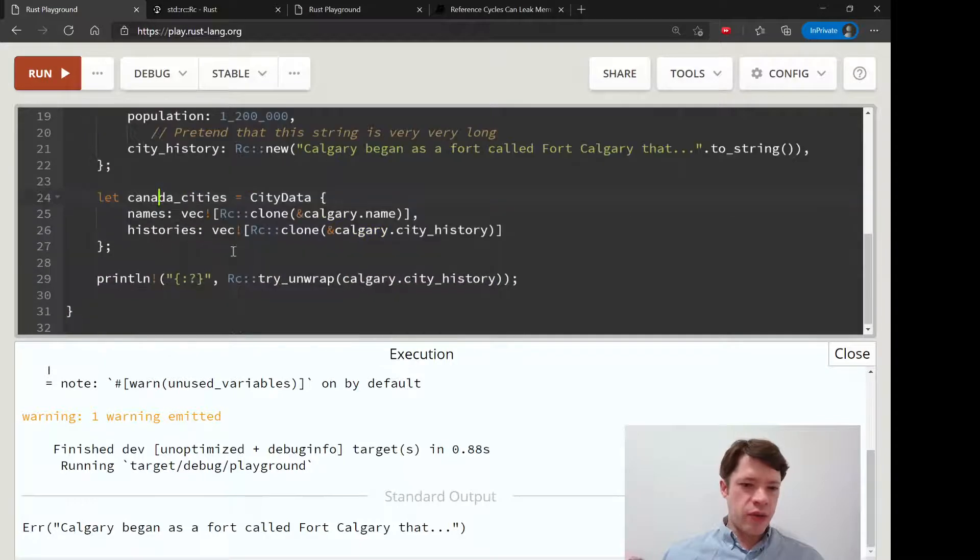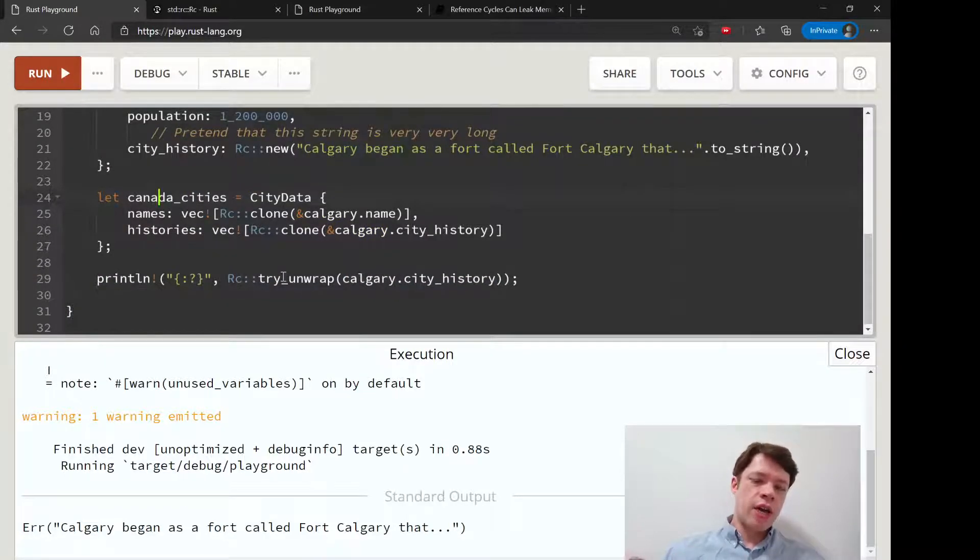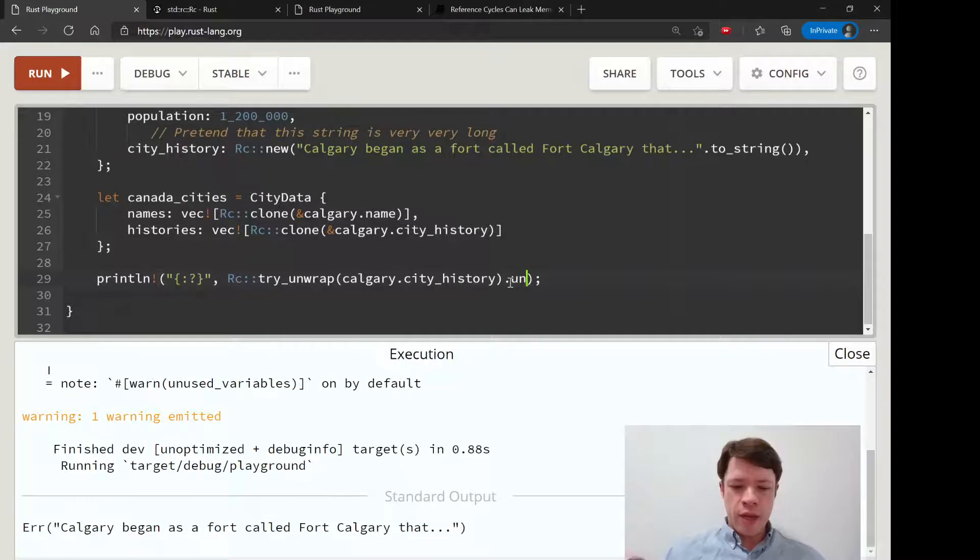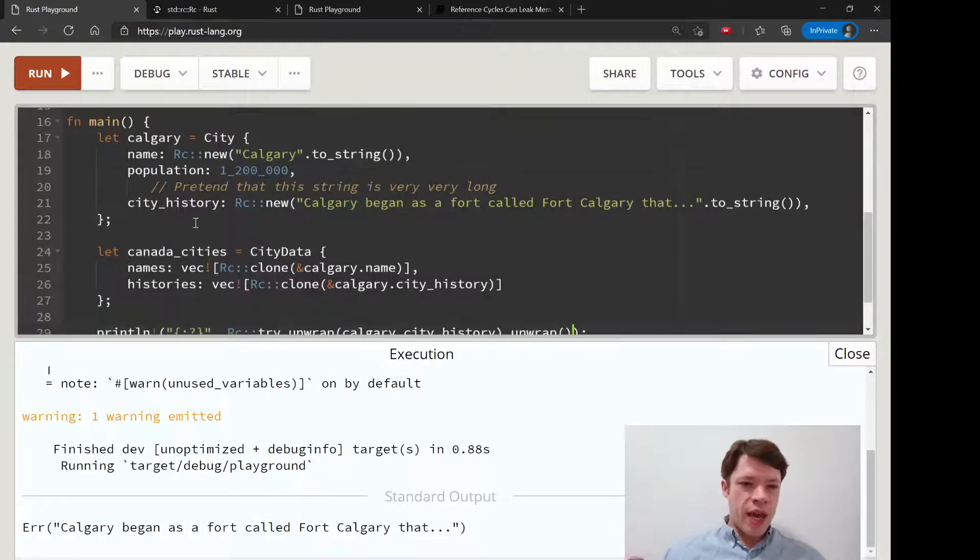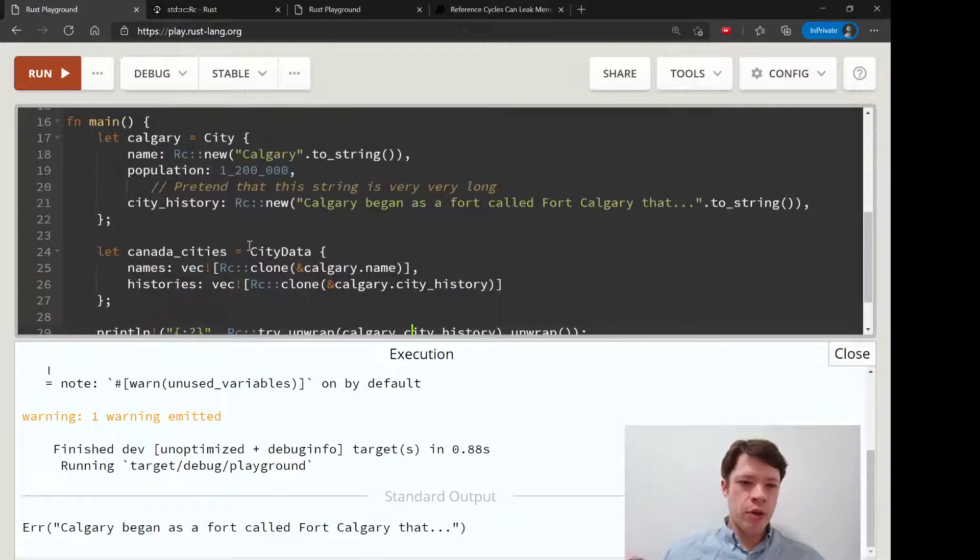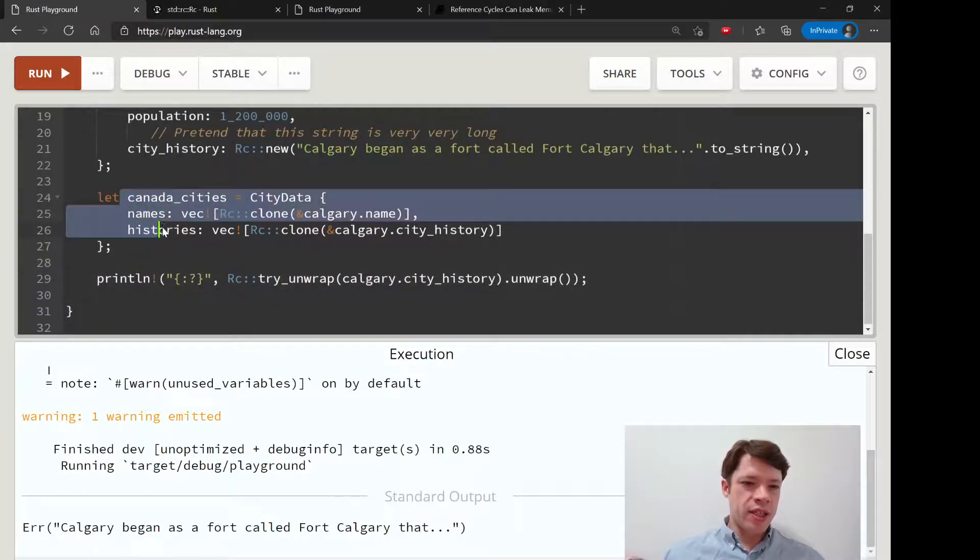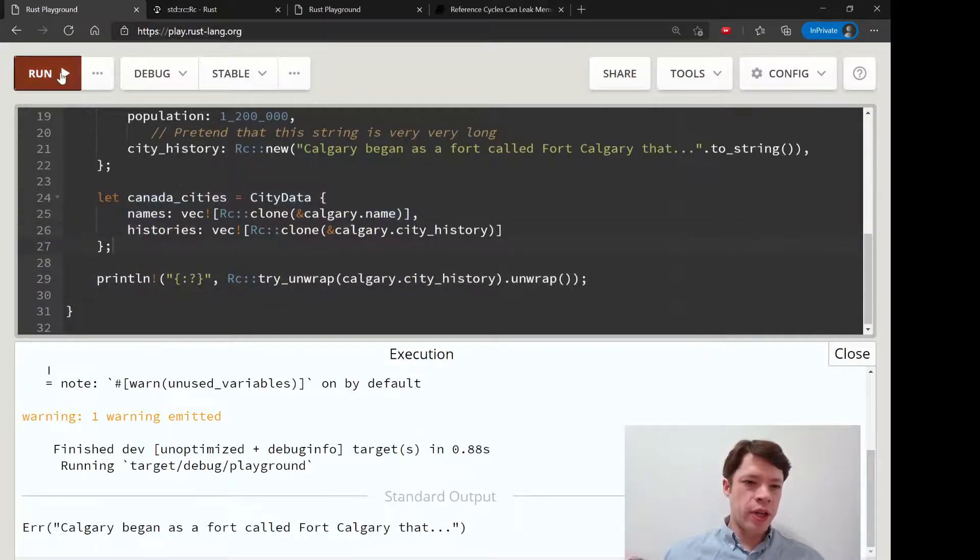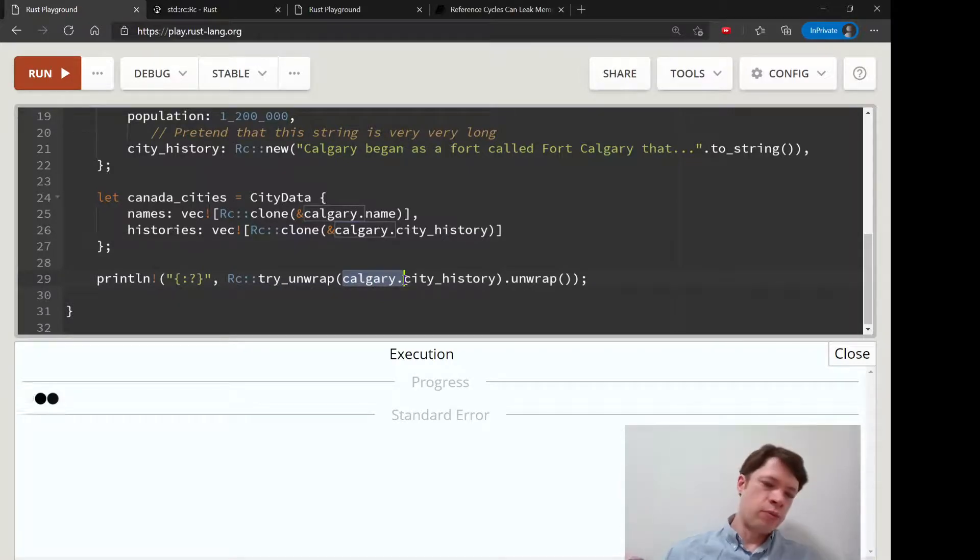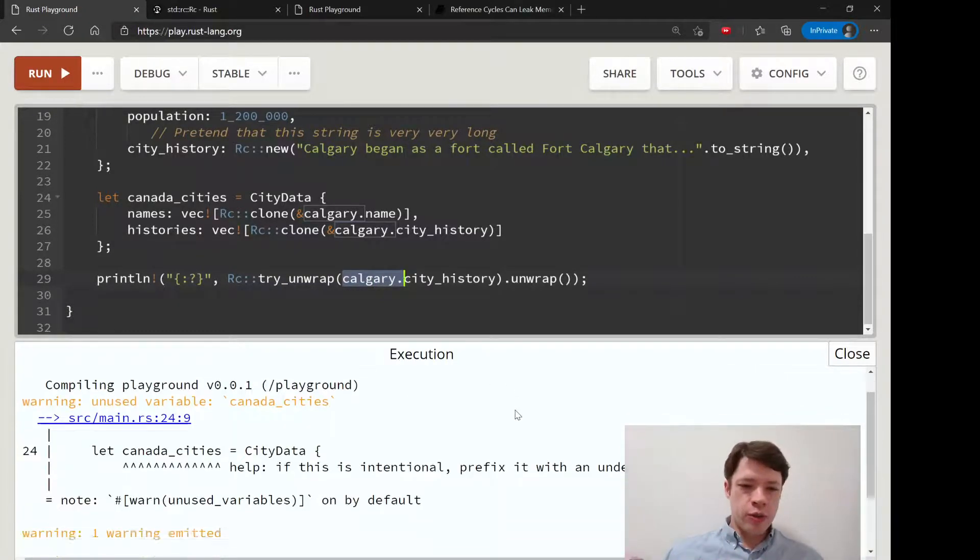You can see that's Rust being safe and not letting us totally unwrap the value, making a string by using the Calgary variable, because canada_cities is still relying on it. We can't just use this Calgary variable to totally take the value, unwrap it, turn it into a string - it's going to say 'hey, you can't do that because these two variables are depending on the data.'